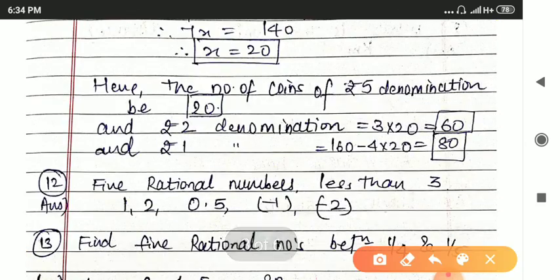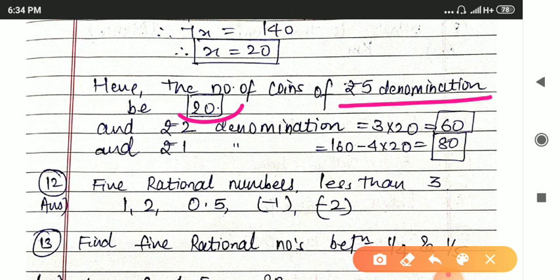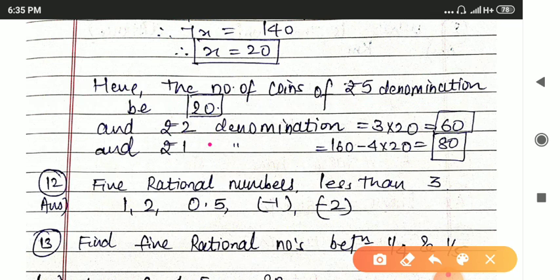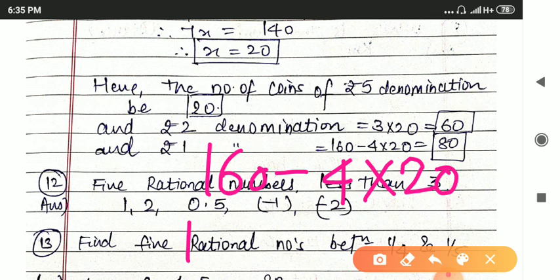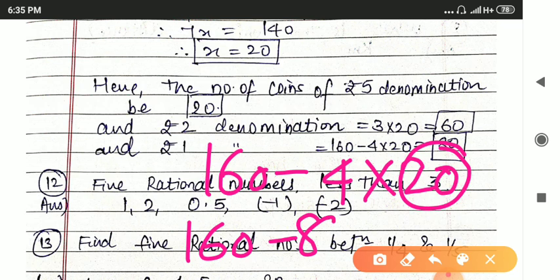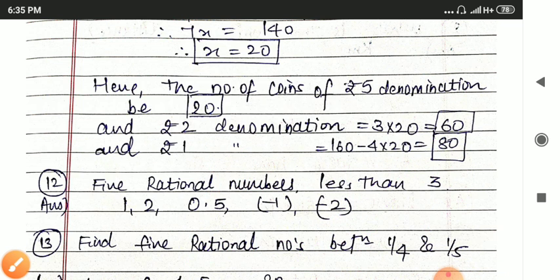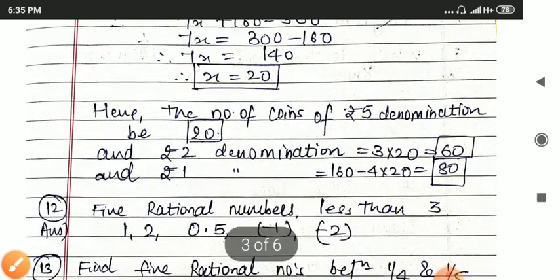So the 5 rupee coins are 20. The 2 rupee coins are 3 times 20, that is 60. The 1 rupee coins are 160 minus 4 times 20, that is 160 minus 80, giving 80 coins. So you have 20 five-rupee coins, 60 two-rupee coins, and 80 one-rupee coins. This is how you have to solve the question.